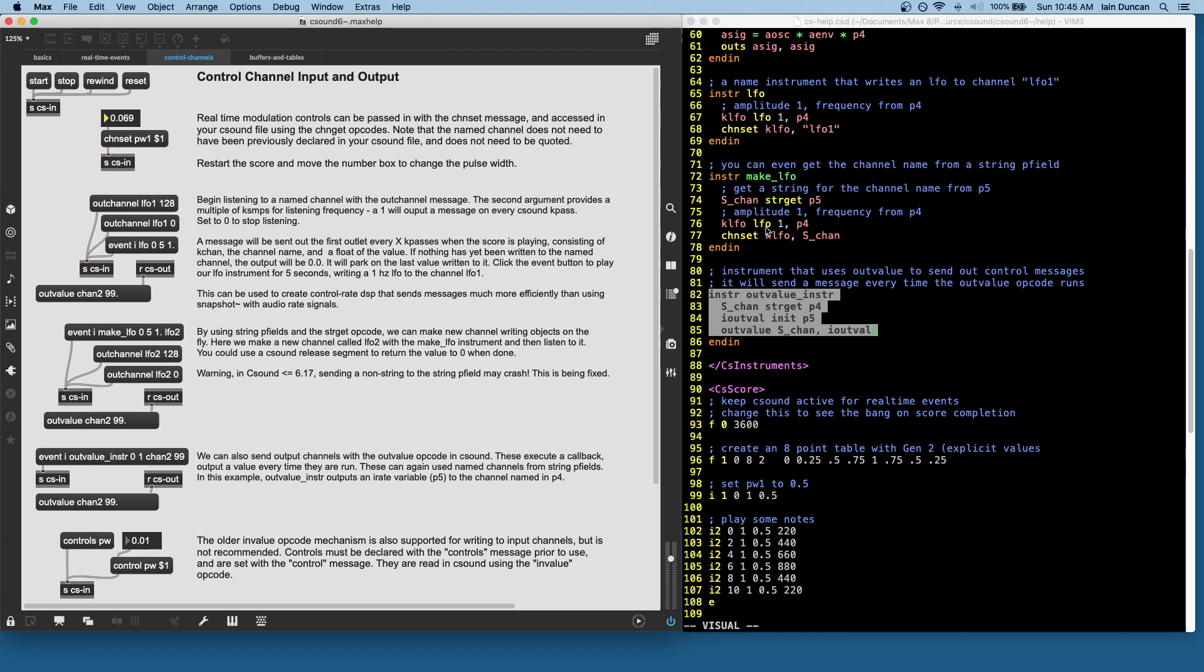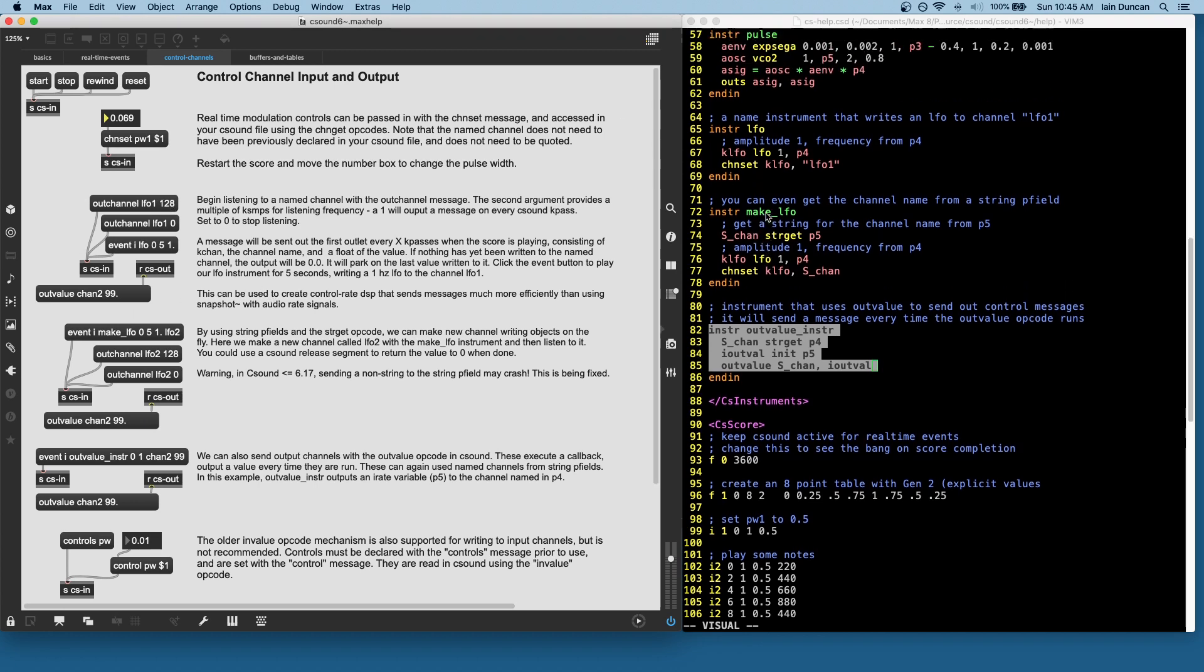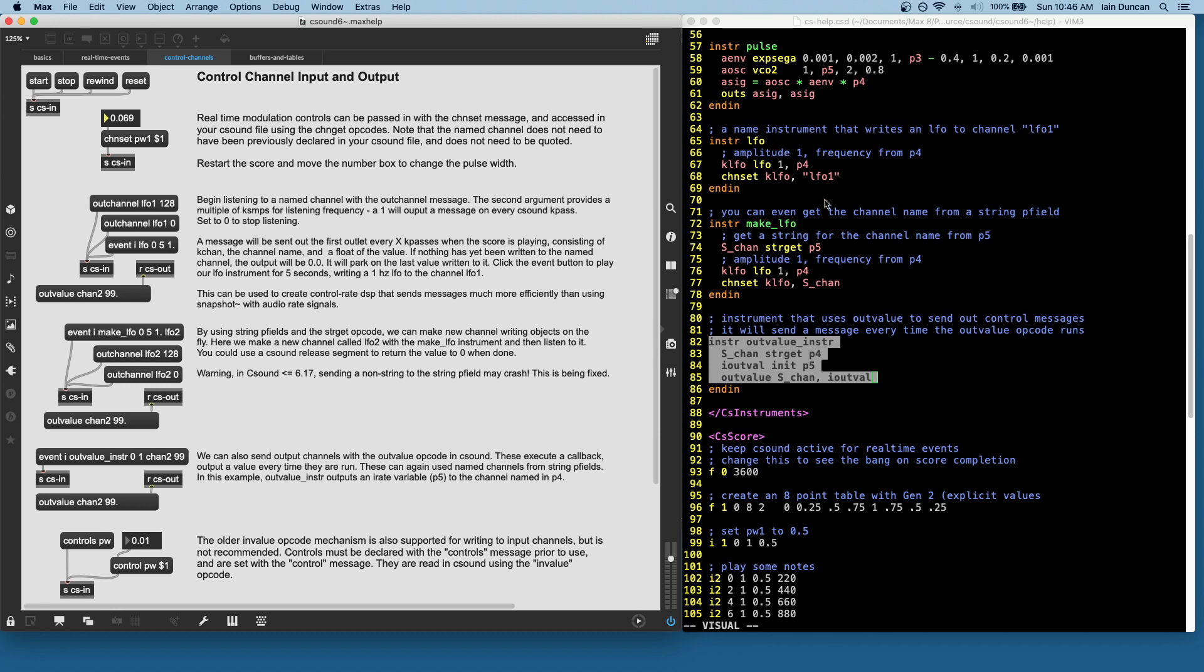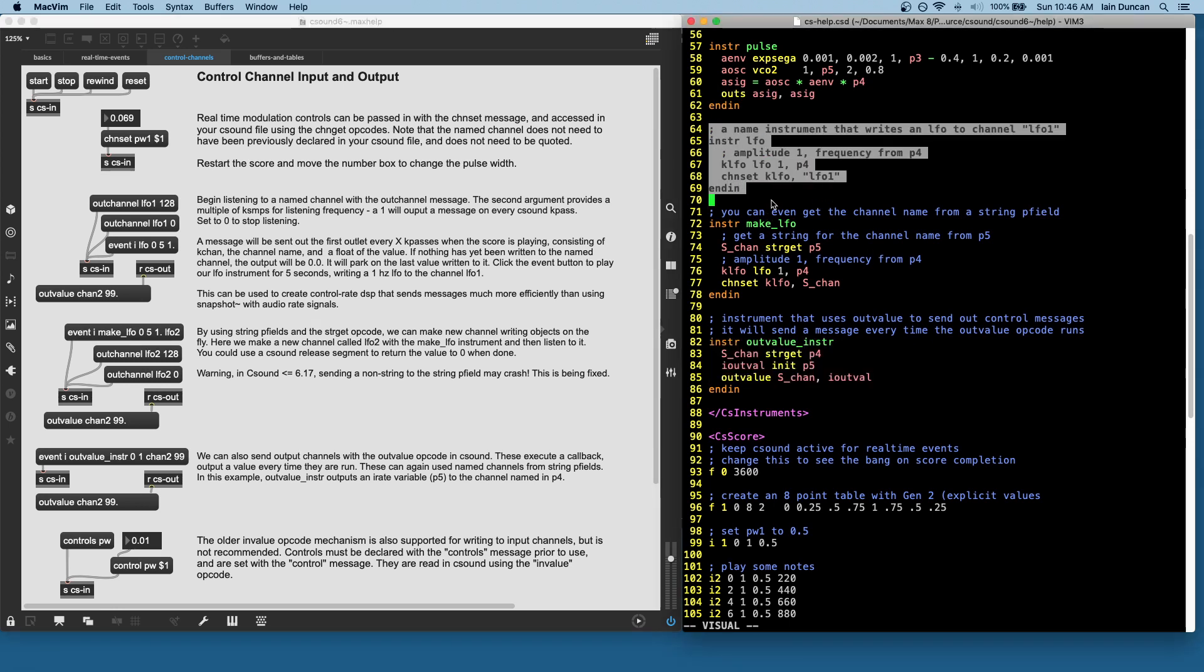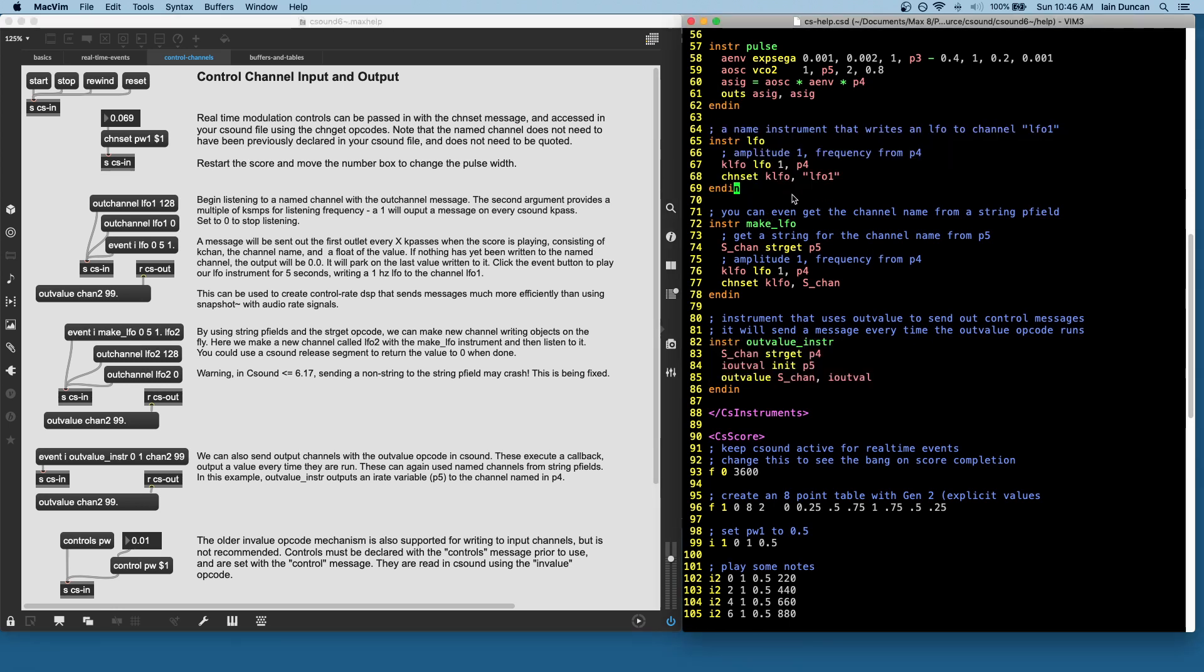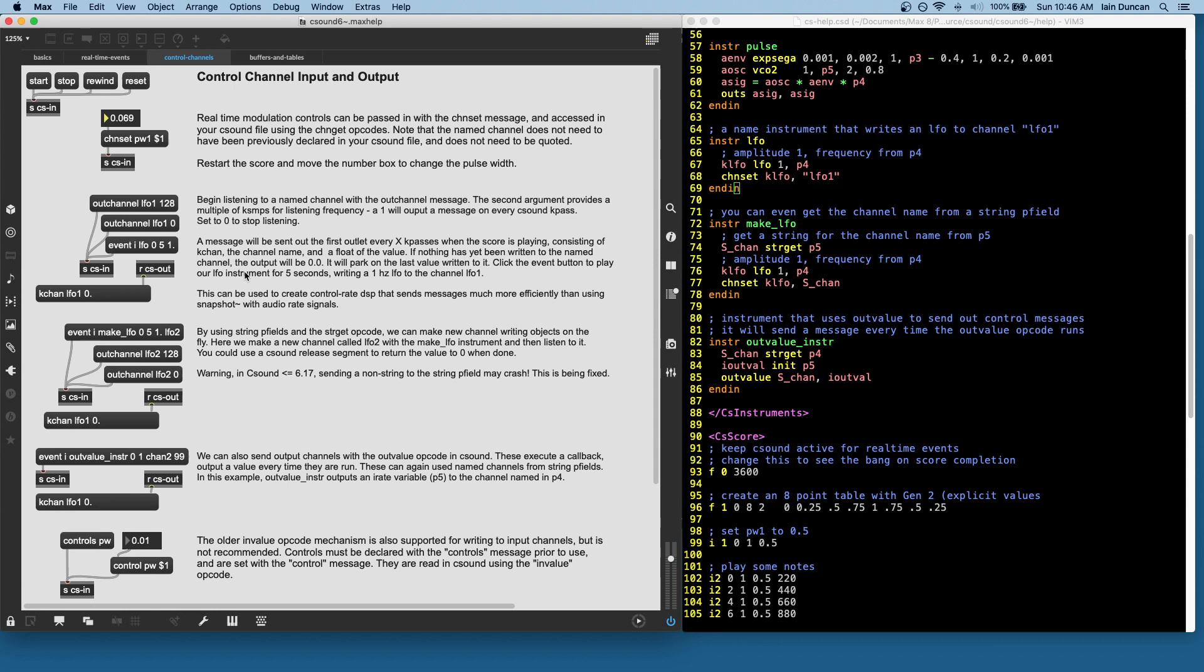So I have an instrument here. Let's take a look at that, the LFO instrument over here. It's going to make an LFO and it's going to write to the channel named LFO1. I'll start listening to it here and I'll start the instrument and we can see there's our LFO.